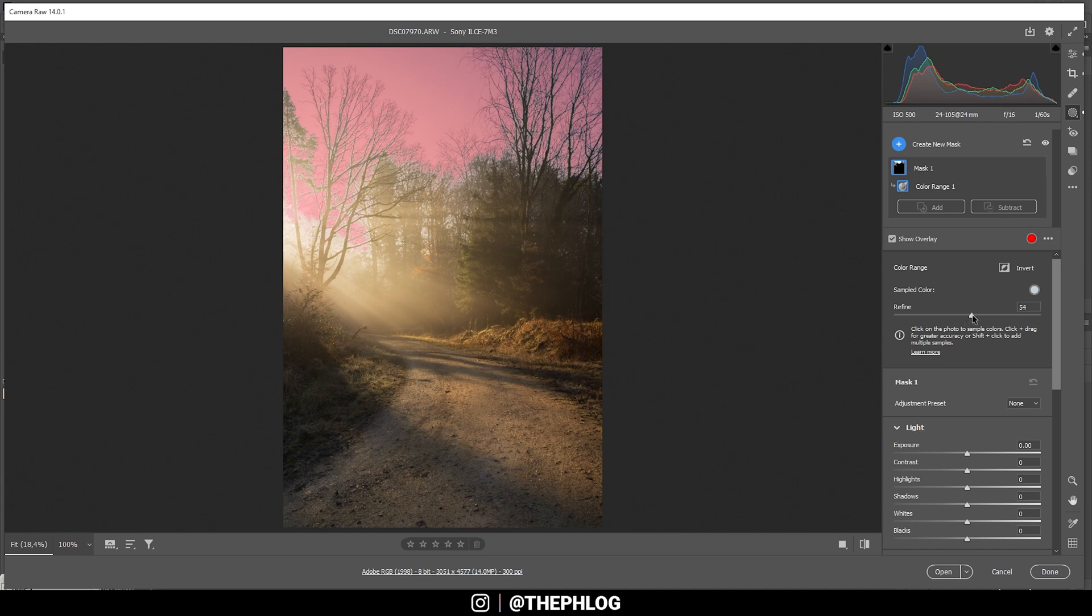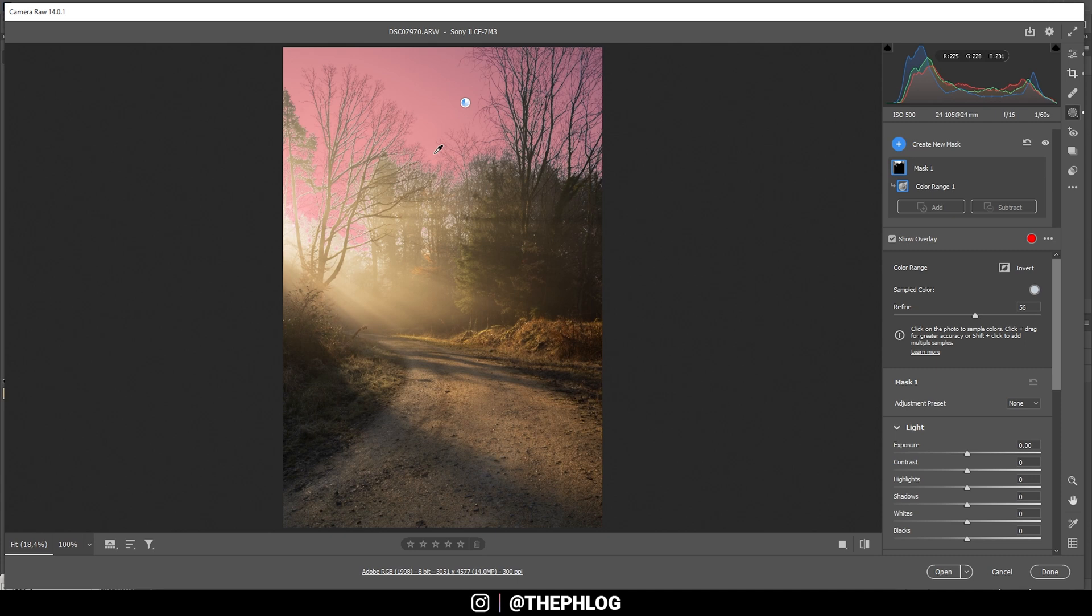That's a pretty good selection already. We could make it a little softer by increasing the slider right here. All right, this selection is going a little too far towards the center of this shot. I really only like the top part of the sky to be a bit darker.